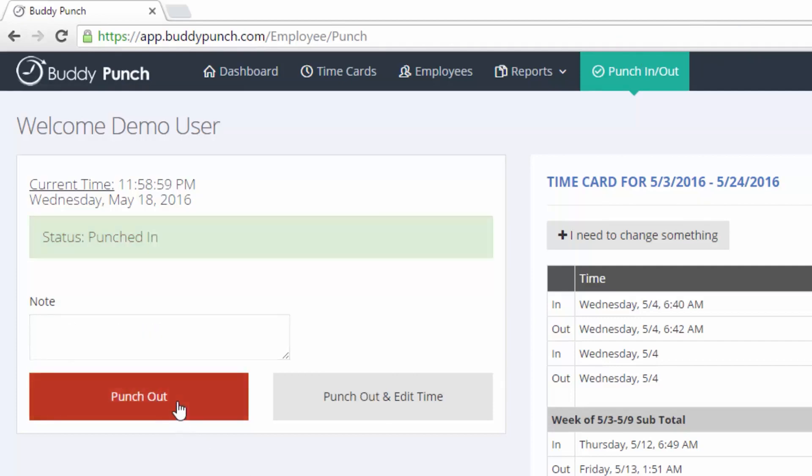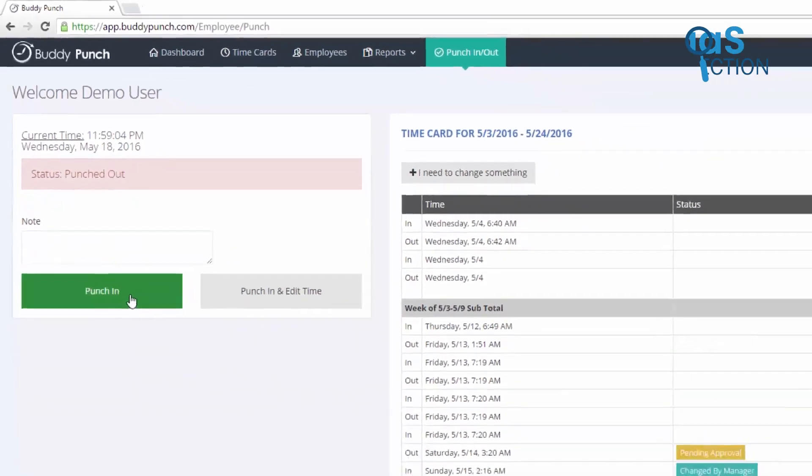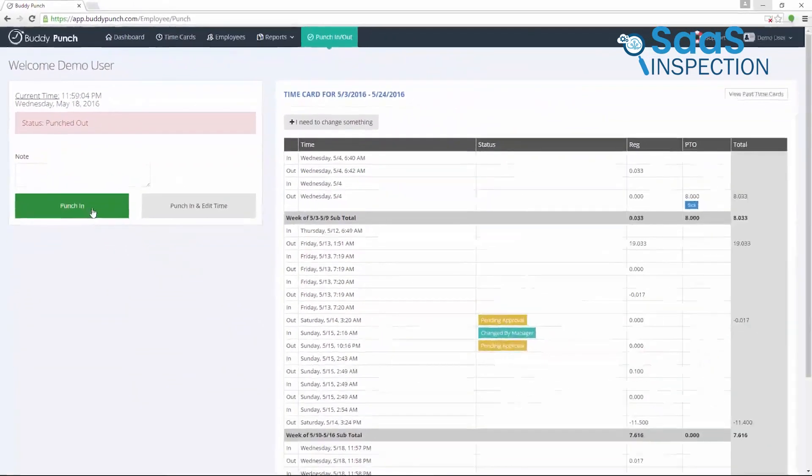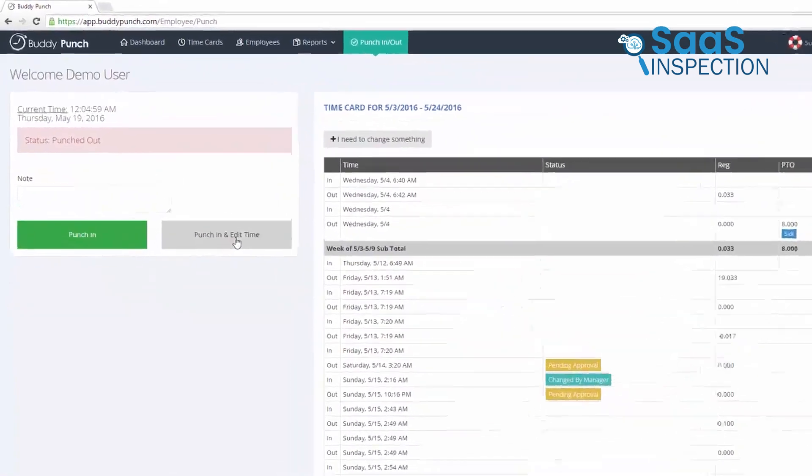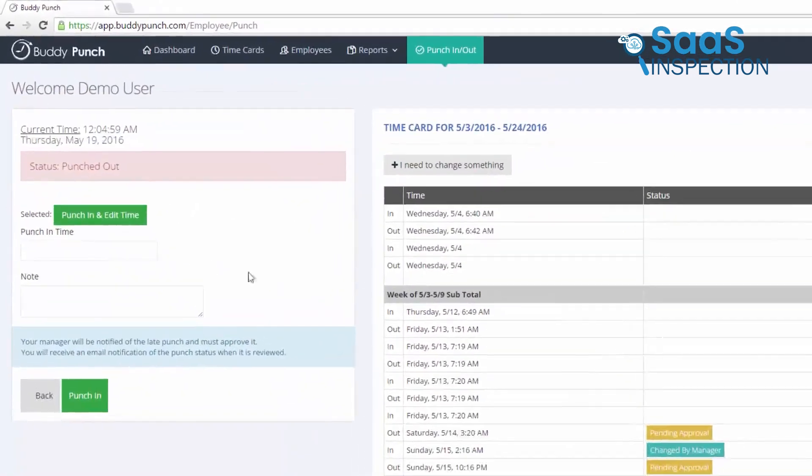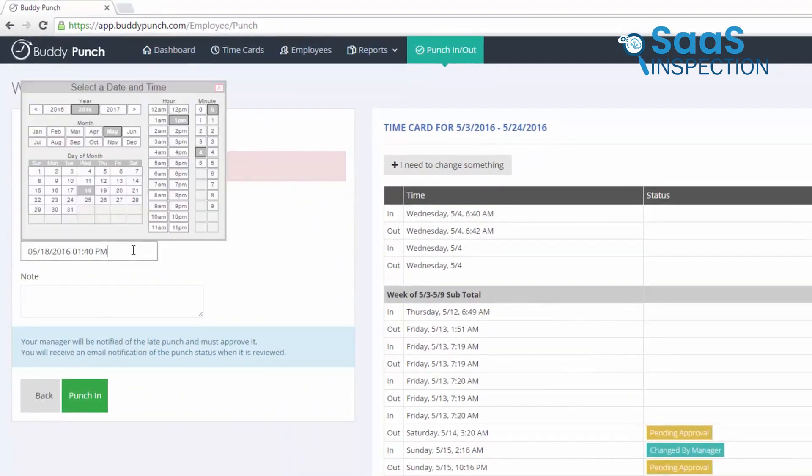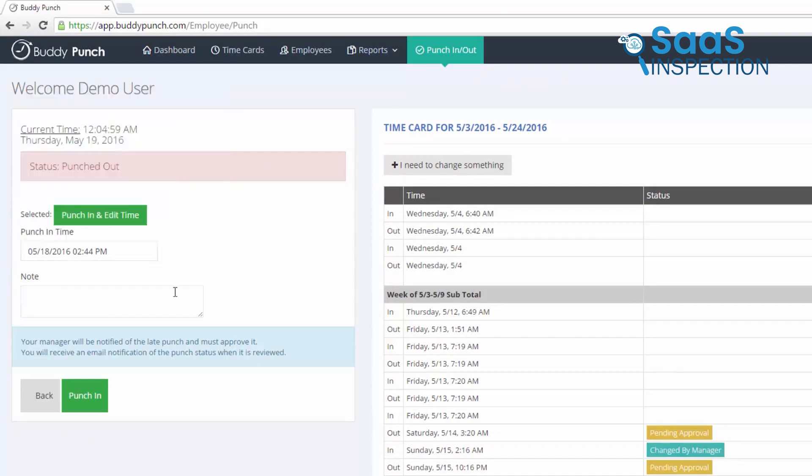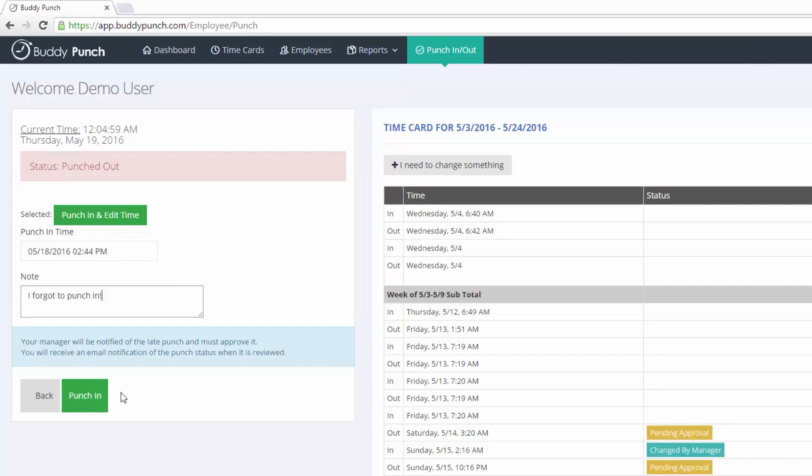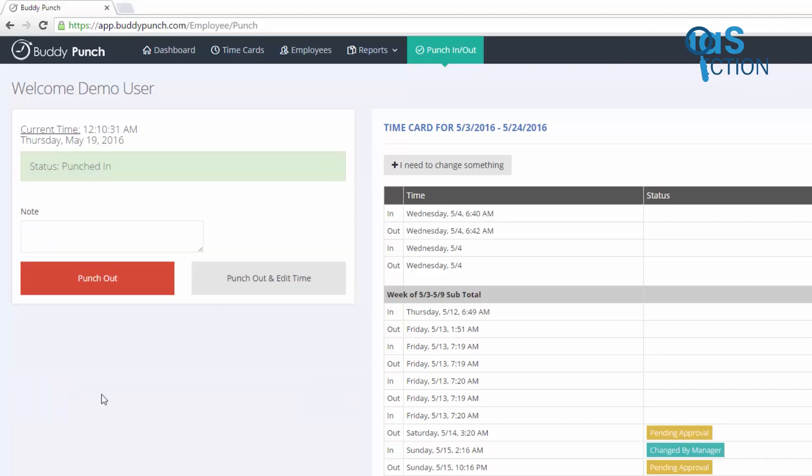Imagine a remote team working flexible hours. BuddyPunch keeps things simple by tracking work hours without requiring extensive setup. Its time-off request feature is easy to use, so employees can request leave from within the app, and managers can approve or deny requests with just a click, making it very practical for team management.